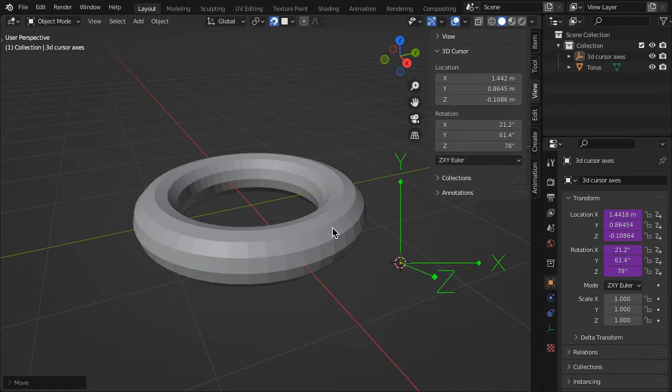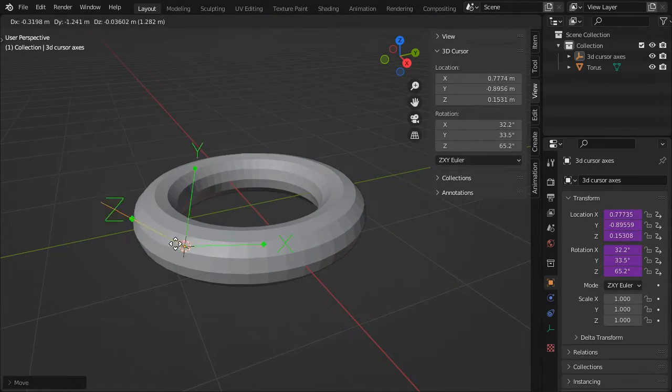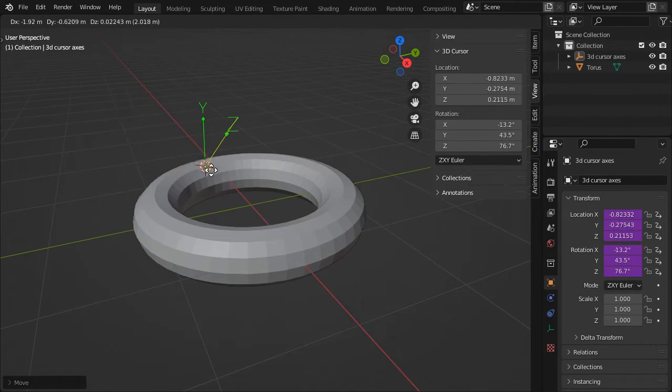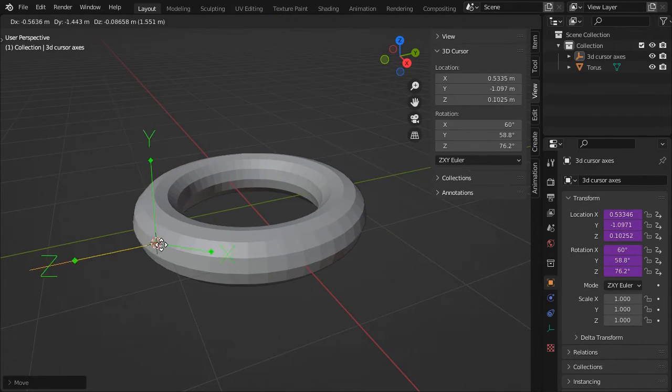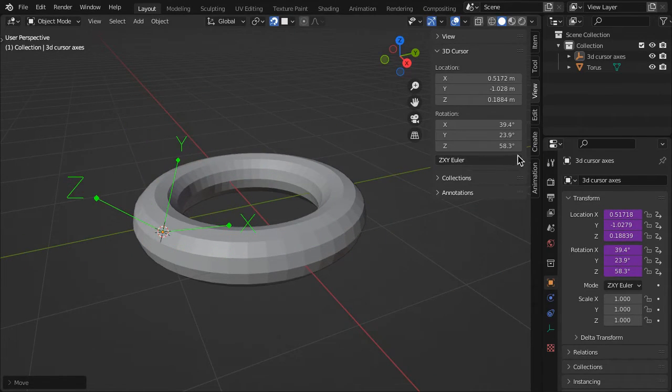Hopefully this will make your interaction with the 3D cursor more tolerable and productive.